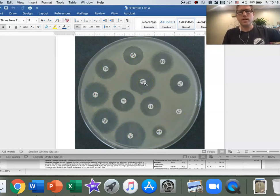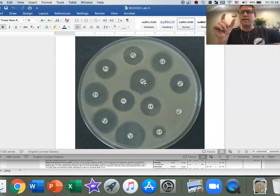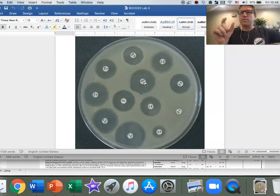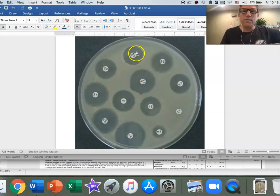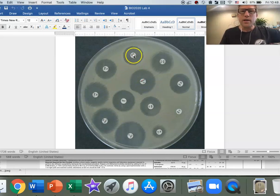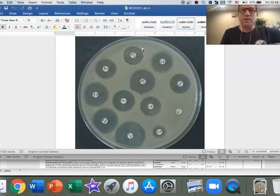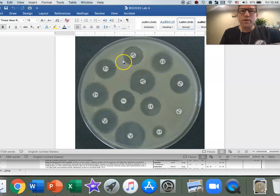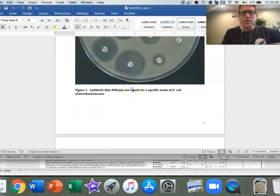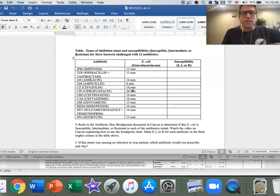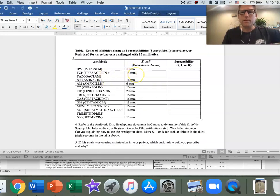What you would do is take either a set of digital calipers or even just a millimeter ruler, and you'd lay it right across. We'll go with imipenem here, IPM. You would lay it right across the middle and measure the diameter from one edge all the way across to the other edge. We know that this particular one measured in at 13 millimeters.